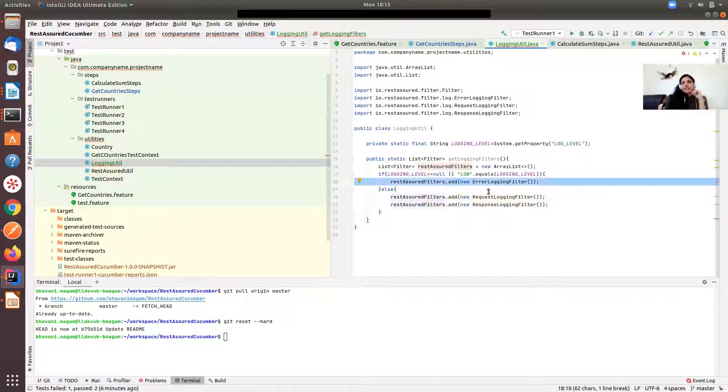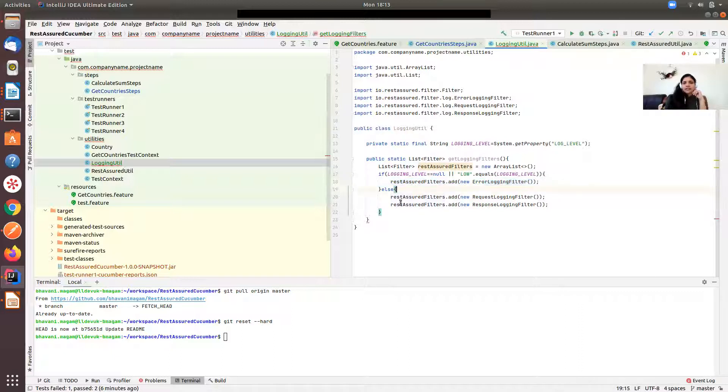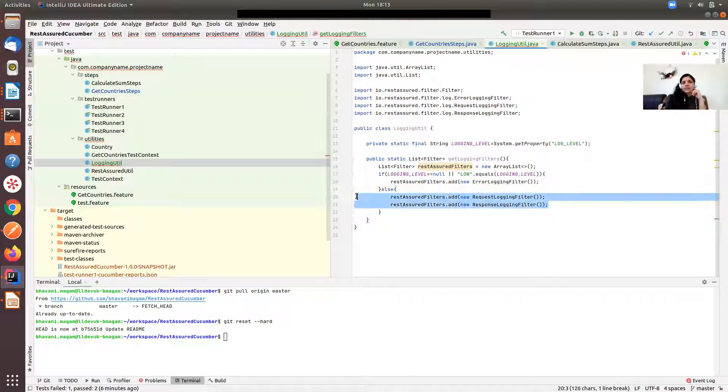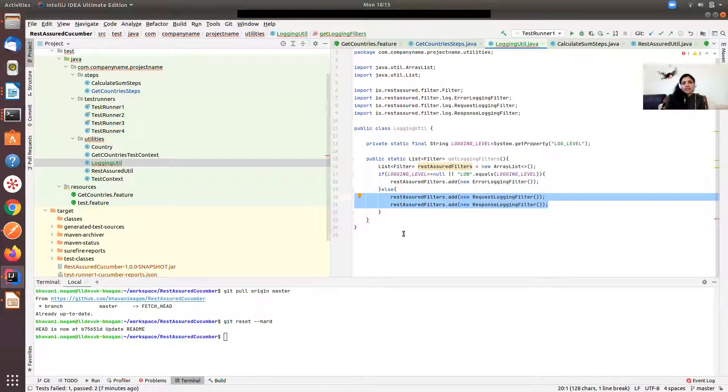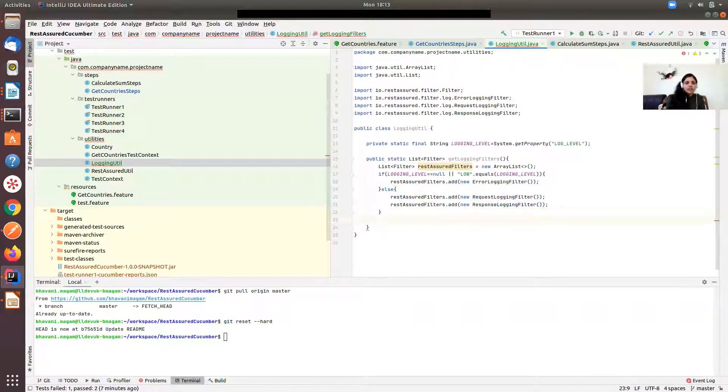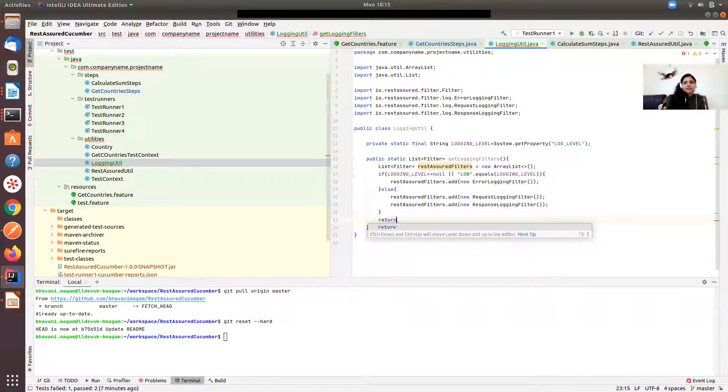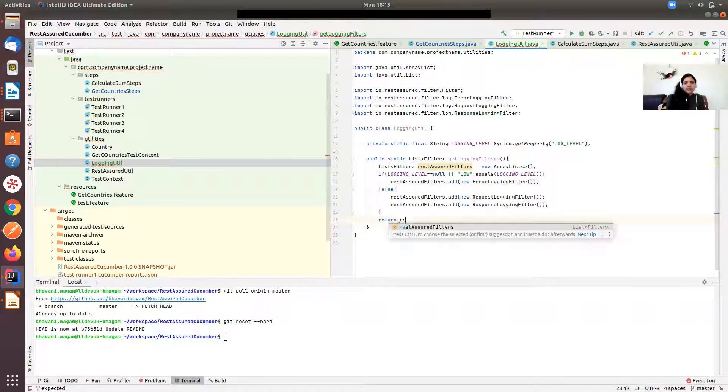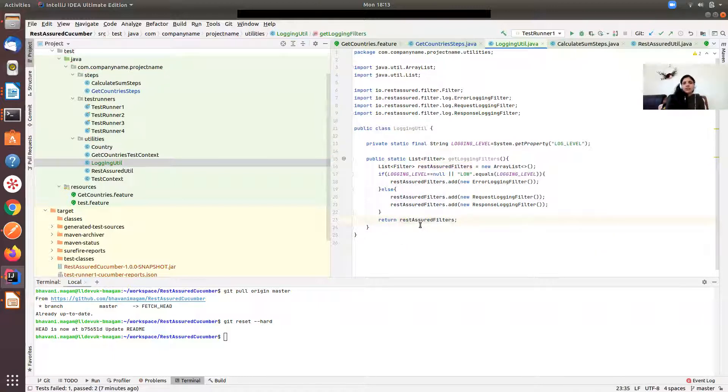When my logging level is low or if I don't supply, default is low and only errors will be logged. If it is high level logging, we're going to log the whole request as well as the response coming out of the REST API. Return rest assured filters - I'm returning the list of REST assured filters here.